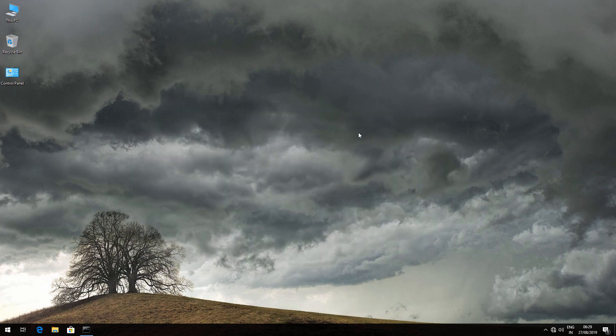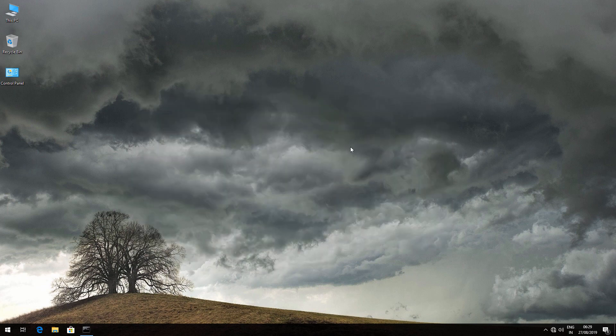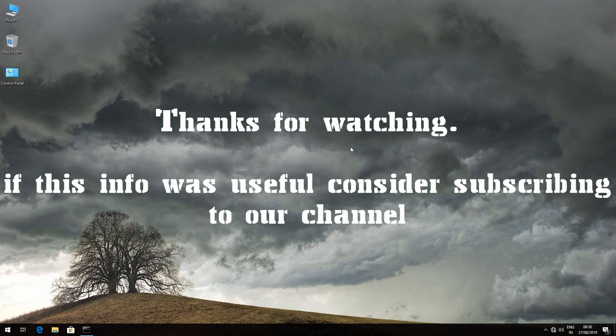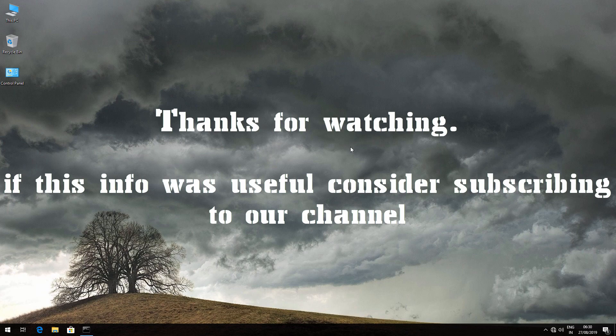So that's it guys. Thanks for watching. Don't forget to subscribe. Bye.